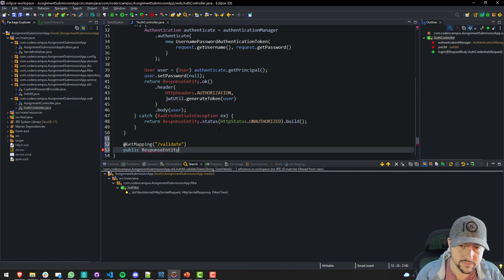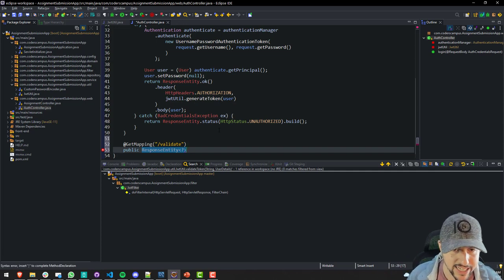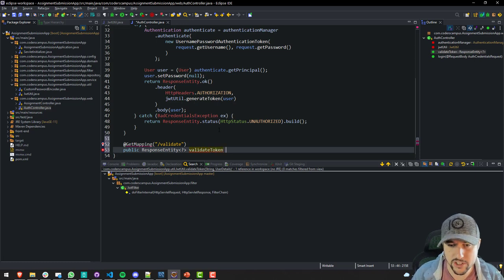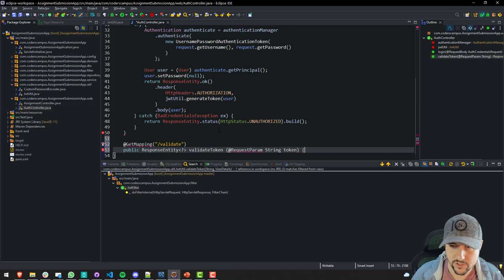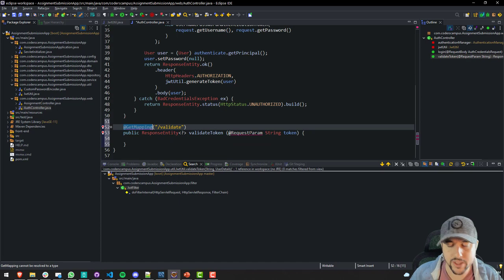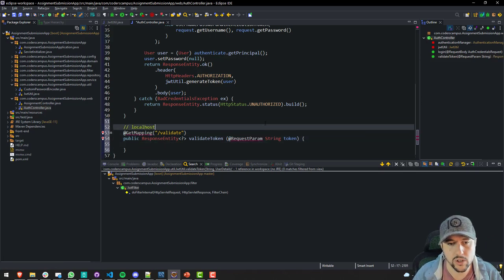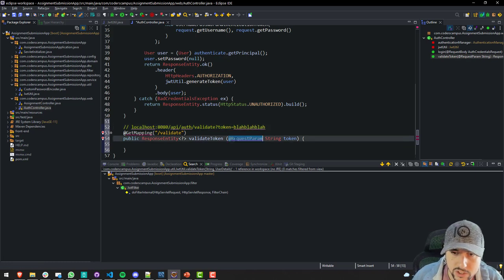The return type is ResponseEntity. We want to pass in as a RequestParam the token itself, because it's a GET mapping and with GET requests we pass data via request parameters. I did a Ctrl+Shift+O to import the GetMapping annotation. Now we have an endpoint we can use.